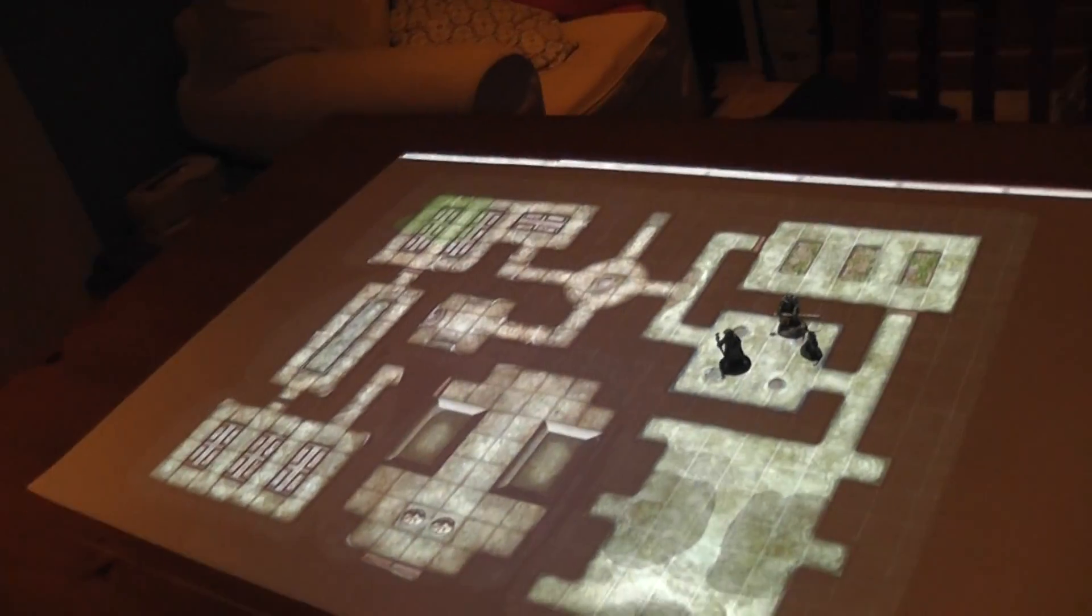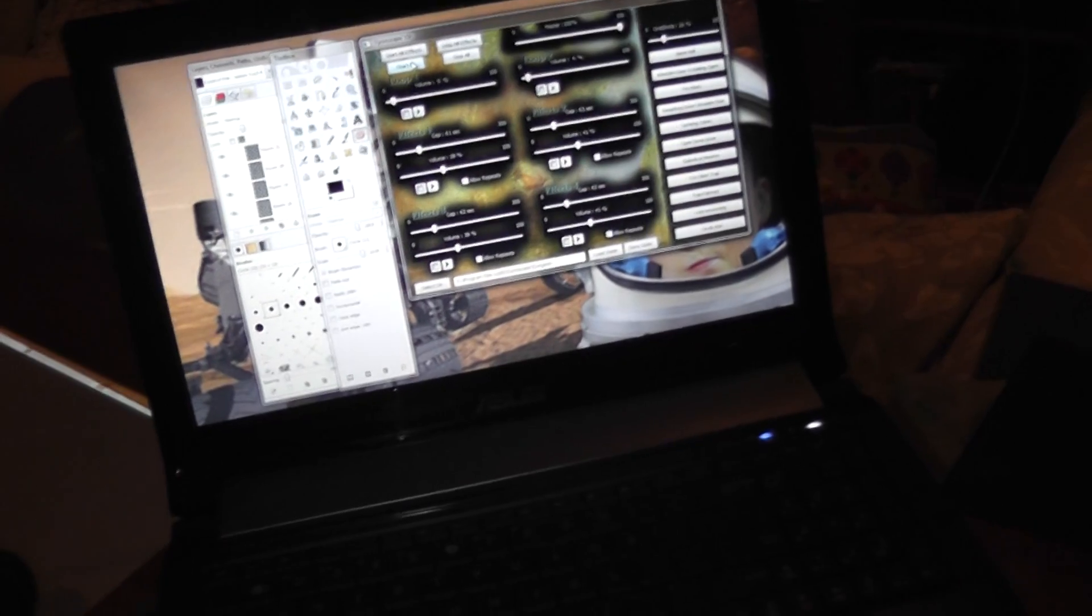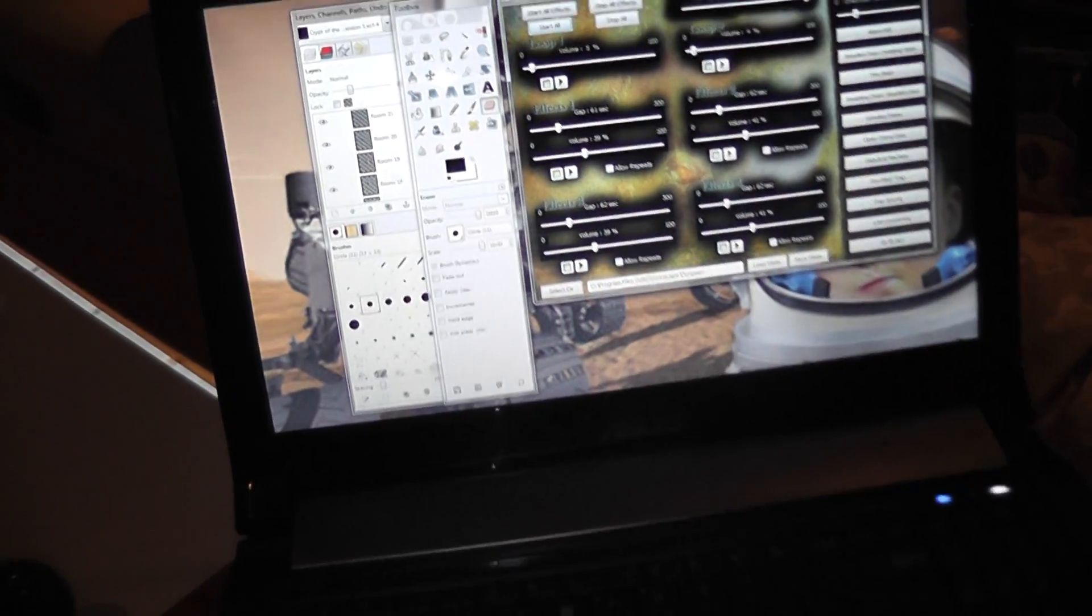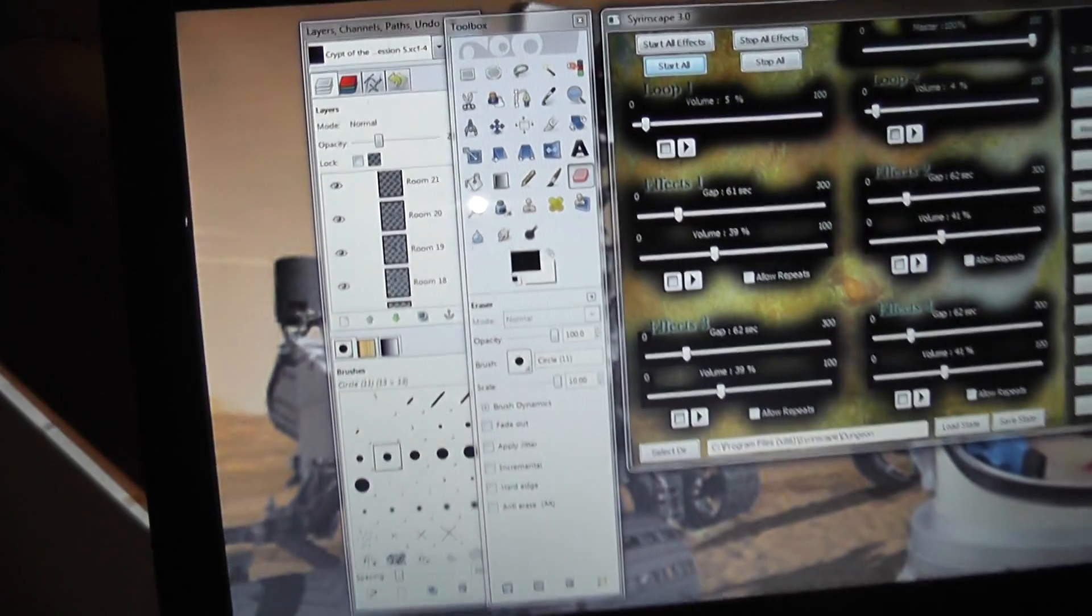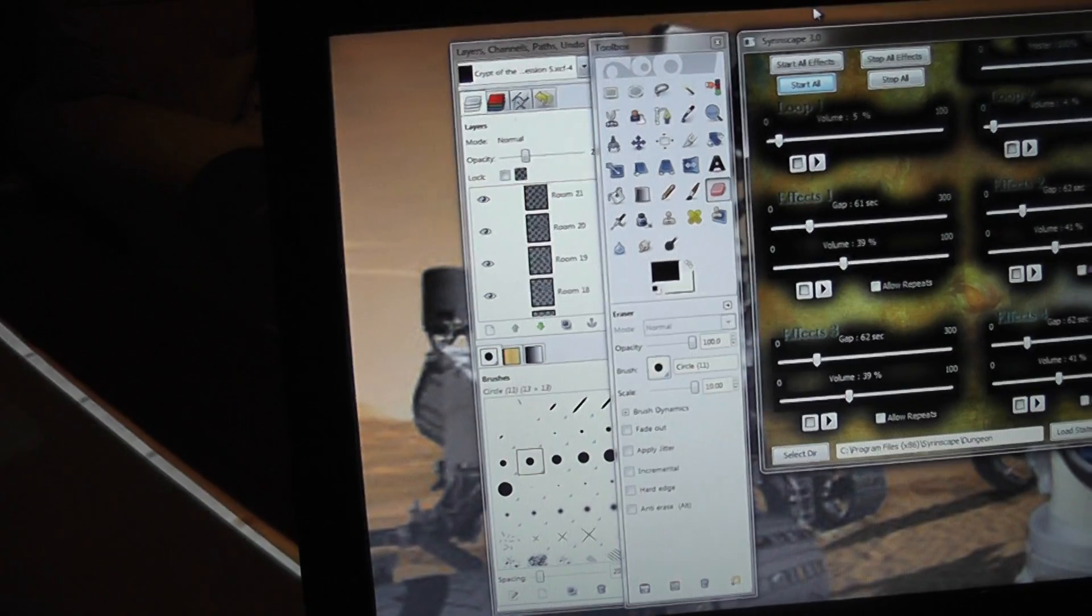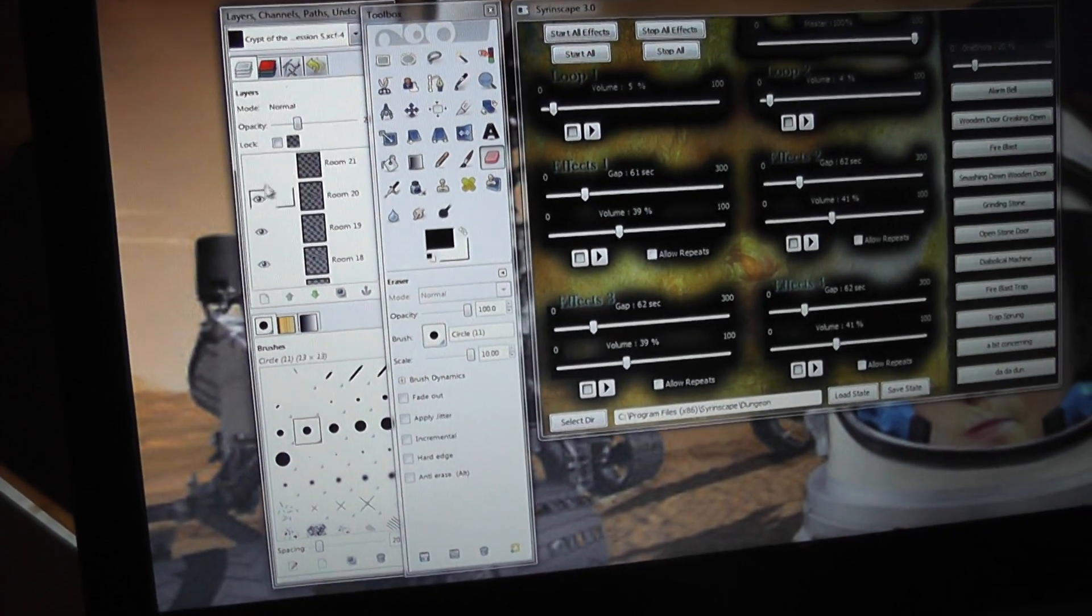Well, over here we have a laptop running GIMP. There's various different masked areas which I can switch on or off.